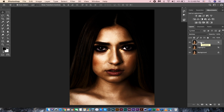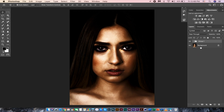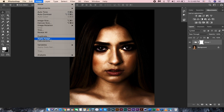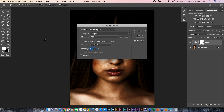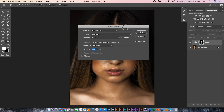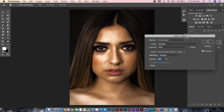Now select both the highlights and shadow layers. Press Ctrl or Command G to group the layers. Add a layer mask to the group. Select the mask and go to Image > Apply Image. Leave everything as default and click OK. It is looking awesome already.